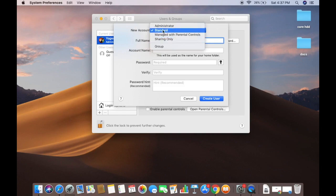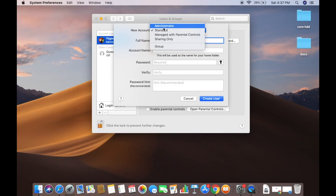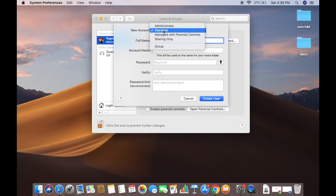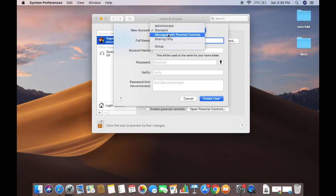In the New Account section you will see several options: Admin, Standard, Managed with Parental Control, Sharing Only, and Groups. An Admin can add and manage other users, install apps, and change settings. Standard users are set by the administrator — they can install apps and change their own settings, but cannot add other users or change other users' settings.